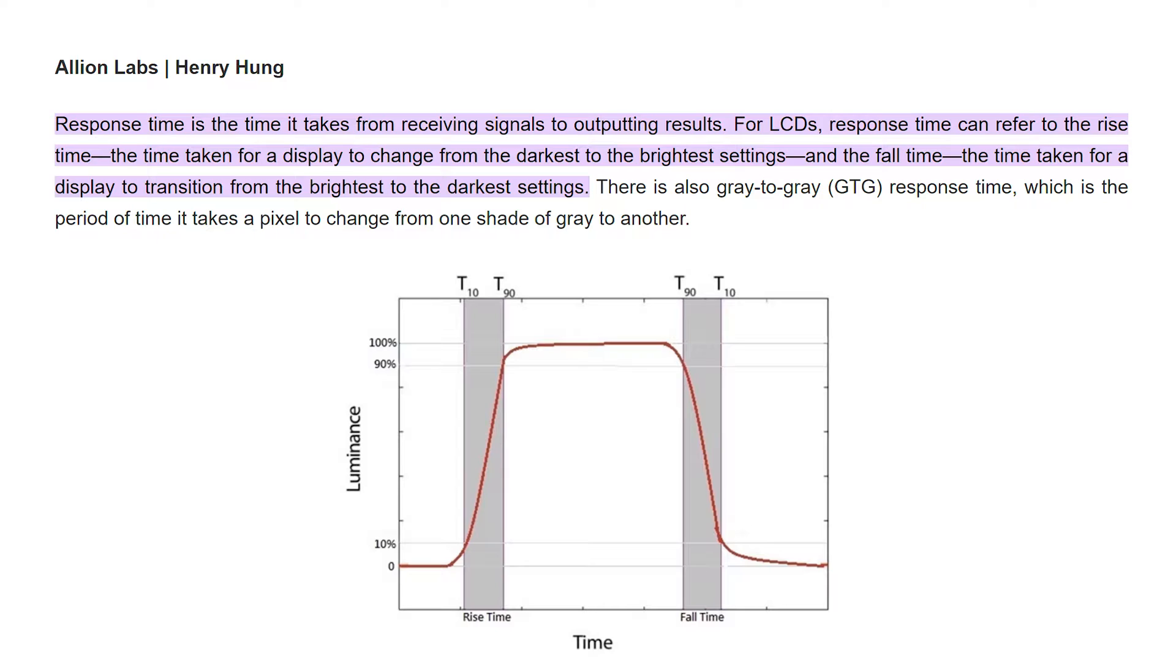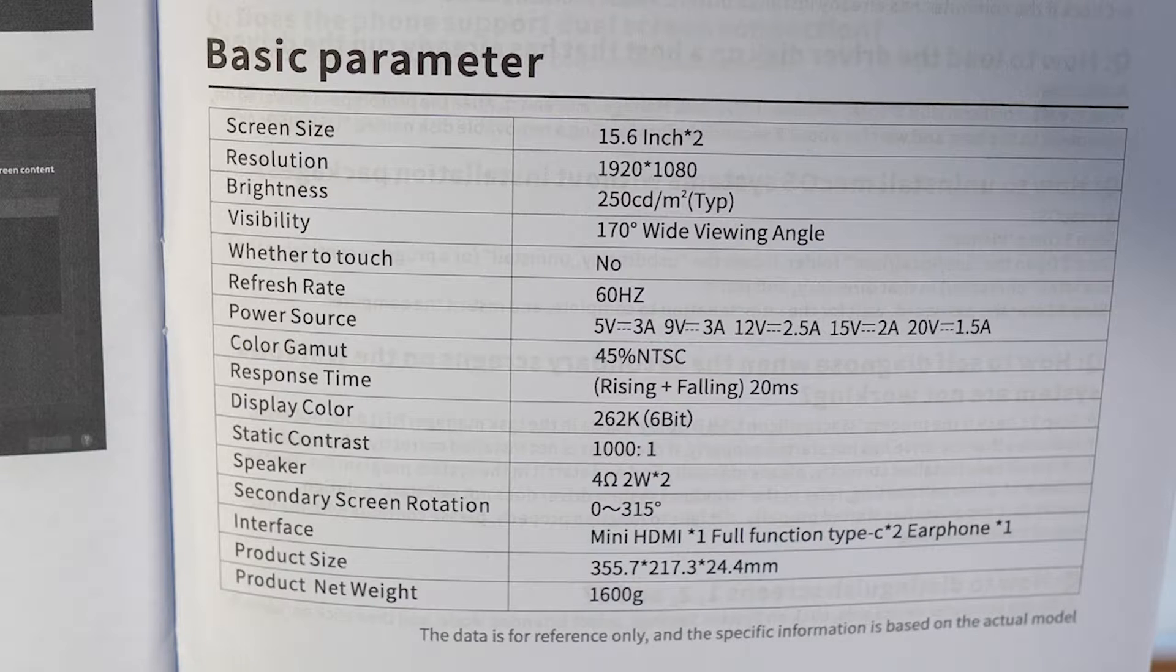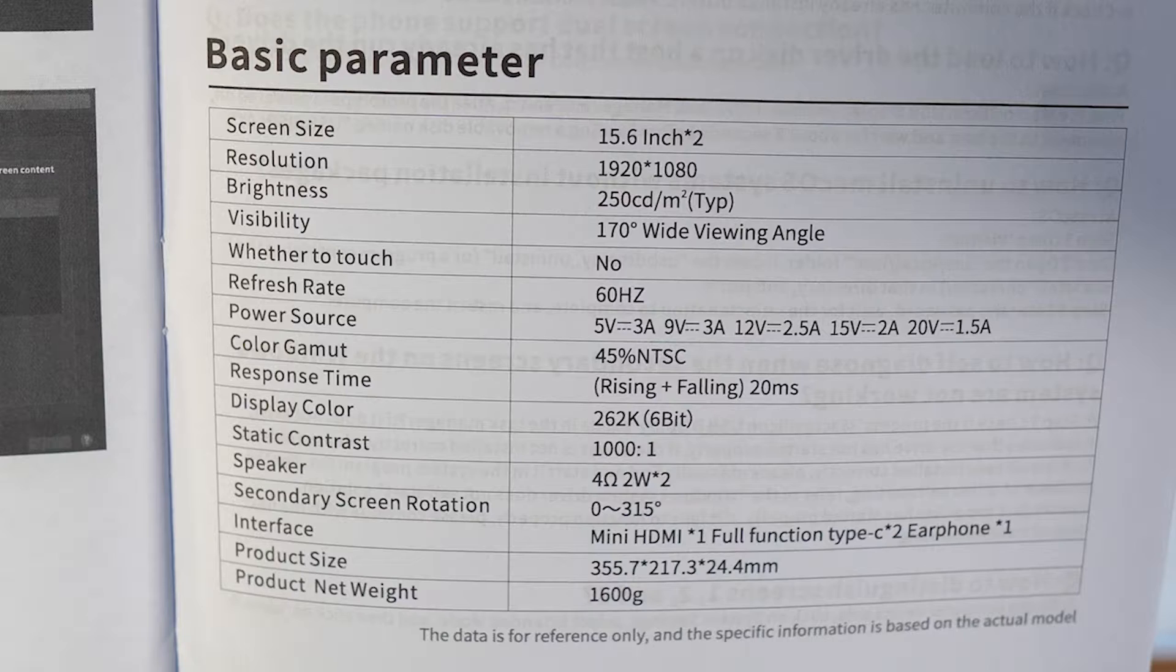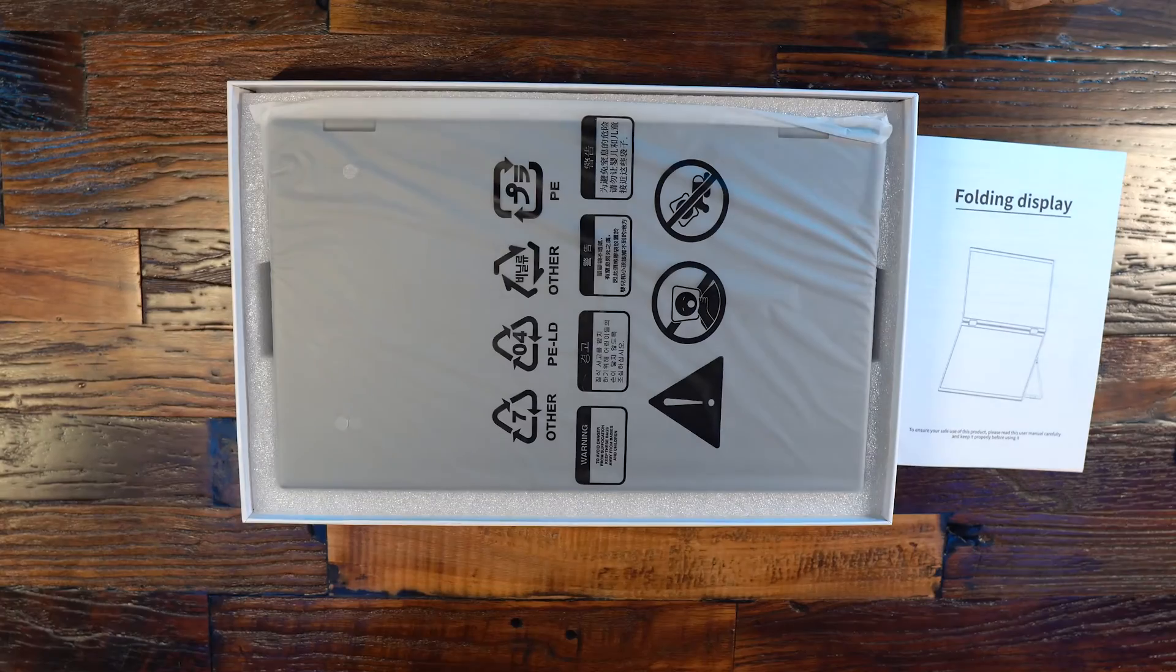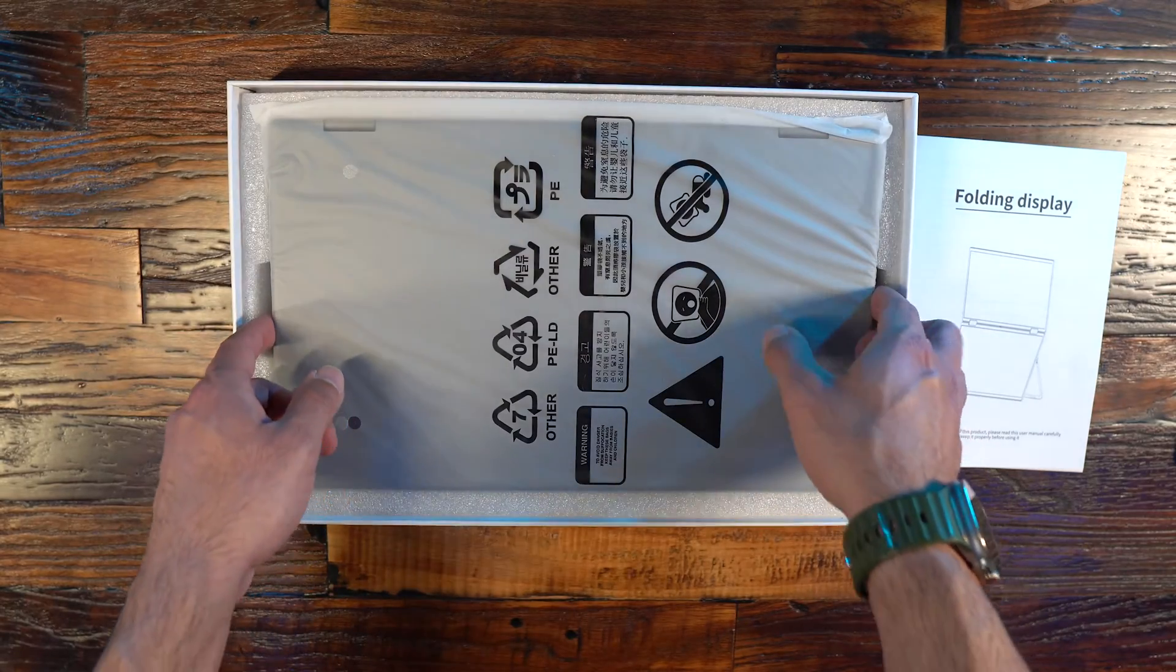So it does have a solid response time for the use cases I've mentioned with content creation, general workflow and media consumption. The typical brightness is 250 nits or candelas per square meter with a 1000 to 1 static contrast ratio.